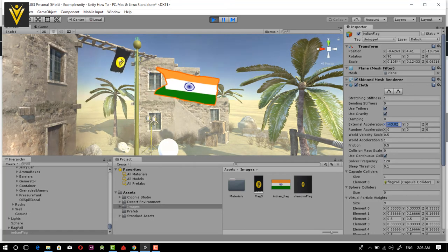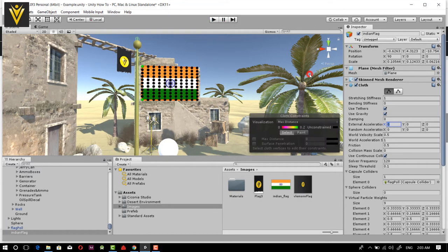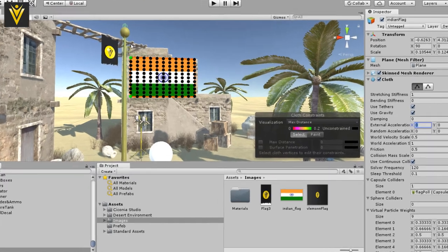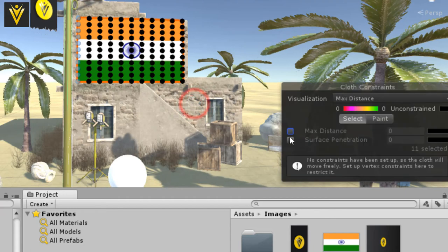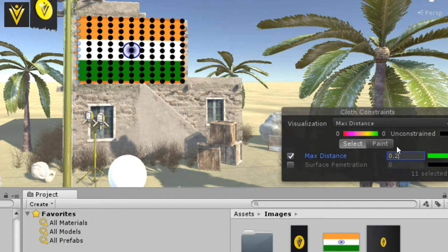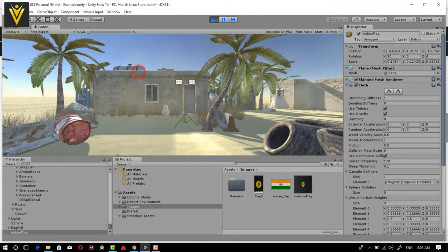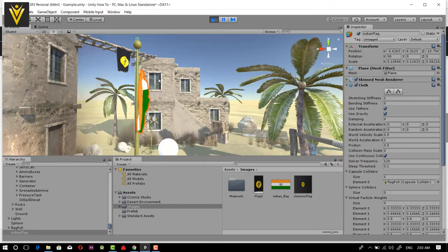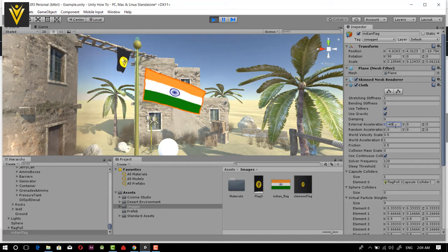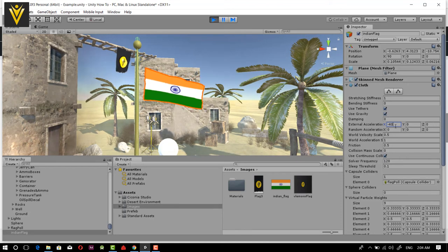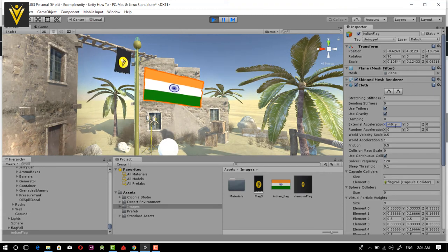Our flag is not looking good, so we are going to add more constraints. I'll select our plane again and select all the dots, setting the distance value to 0.2. Now let's try one more time and give a negative value of minus 40 in the X direction. Now it's a little bit better. I want to change the External Acceleration value to minus 5.